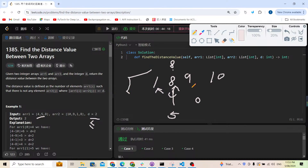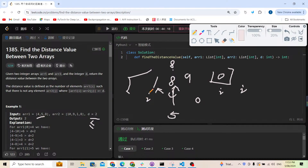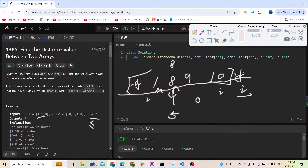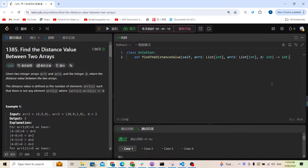We need to handle boundary cases — after binary search, the index might go out of bounds or land at index zero. To avoid complex boundary checks and mistakes, we pad array two with negative infinity at the start and positive infinity at the end, then we can always safely compare two neighbors without extra edge-case logic.